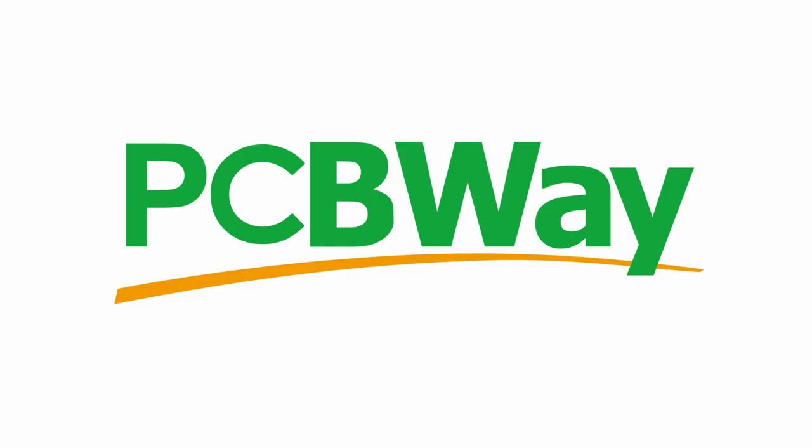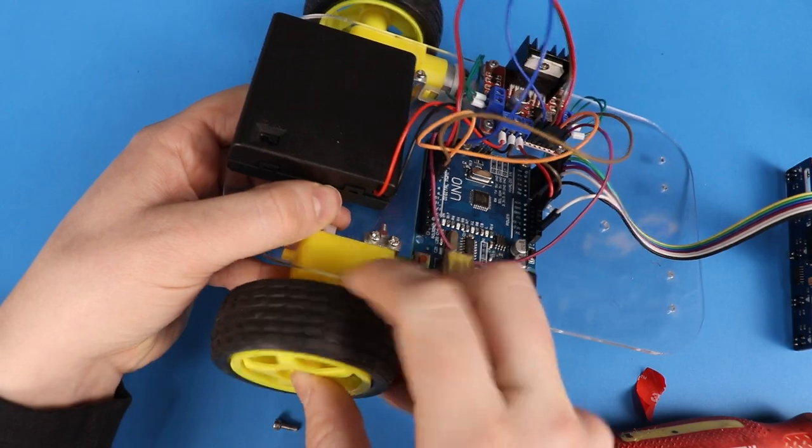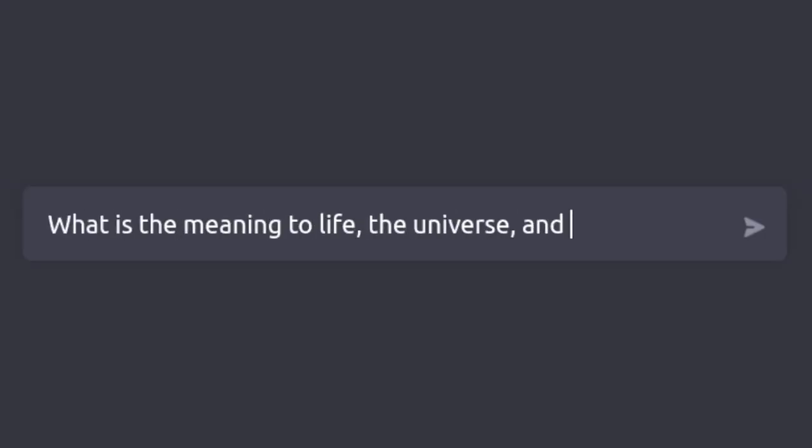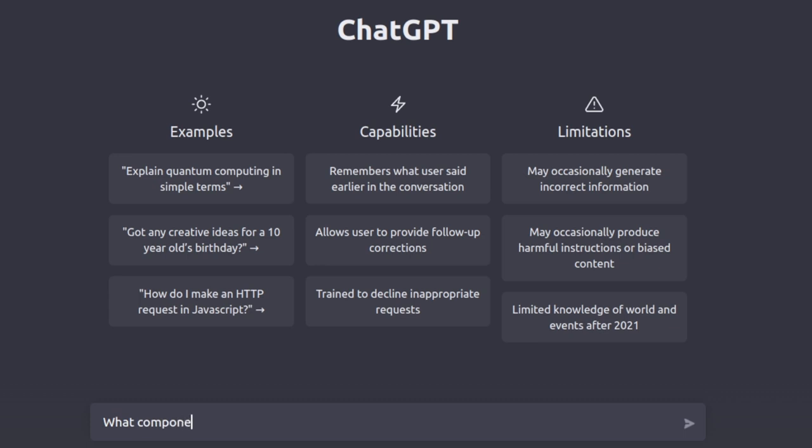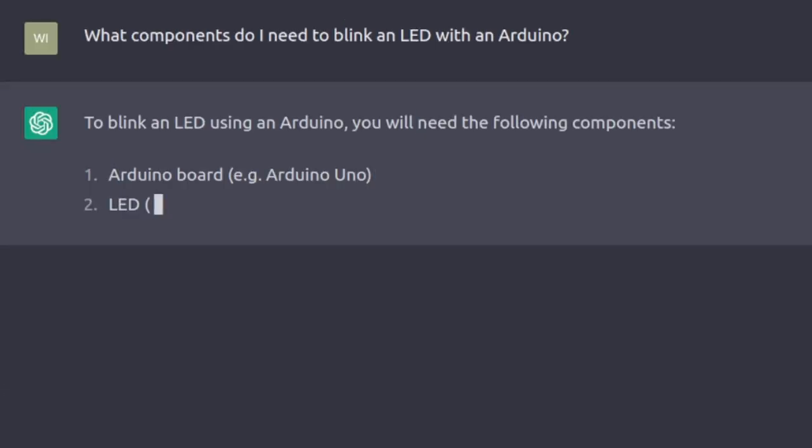This video is sponsored by PCBWay. Before we get too carried away blindly building robots for an artificial intelligence, I want to start with something a little simpler. Let's see if ChatGPT can teach me how to blink an LED on and off using an Arduino.